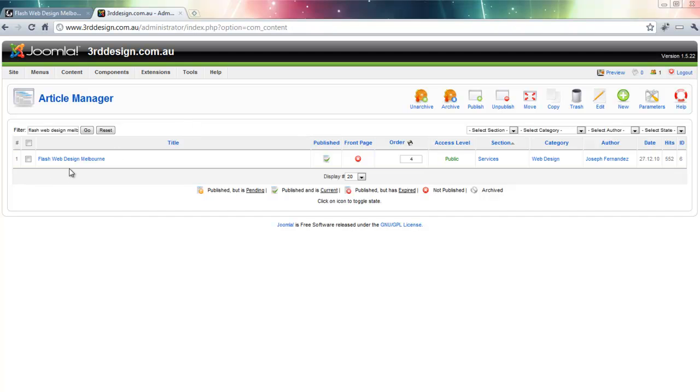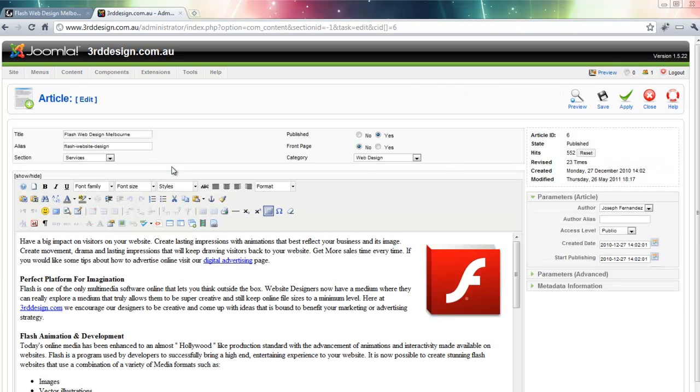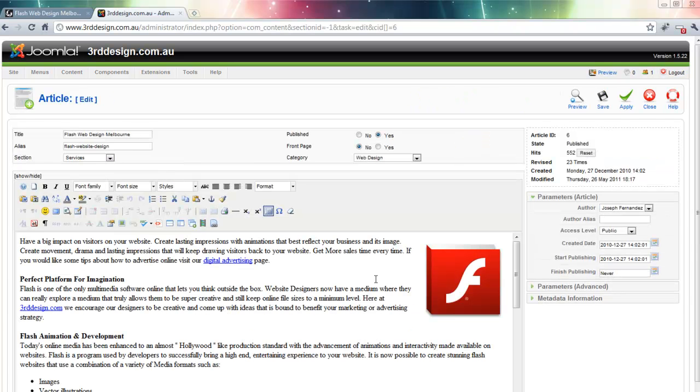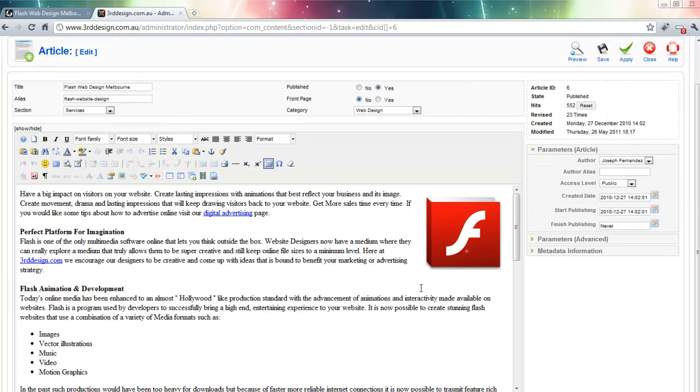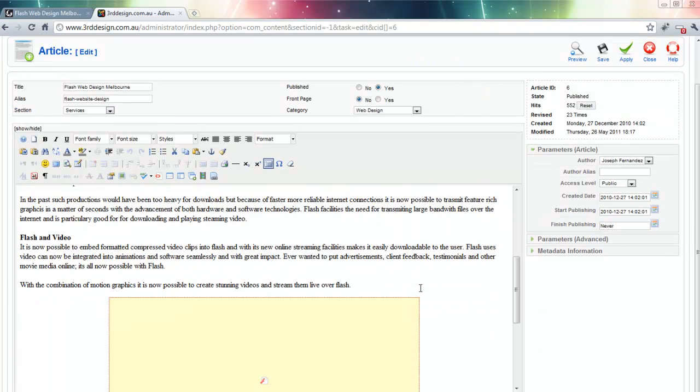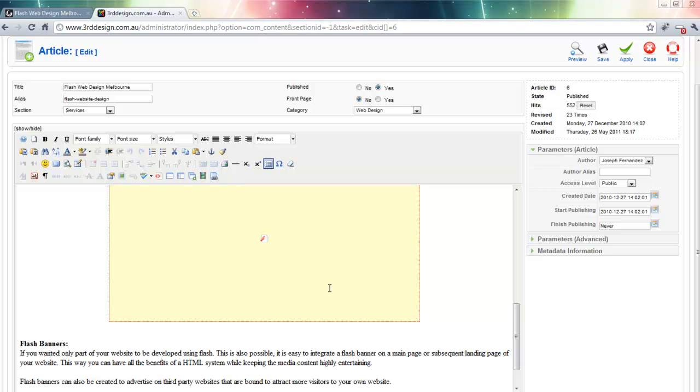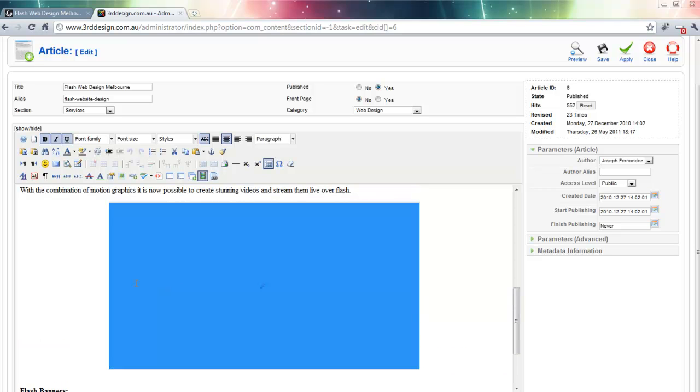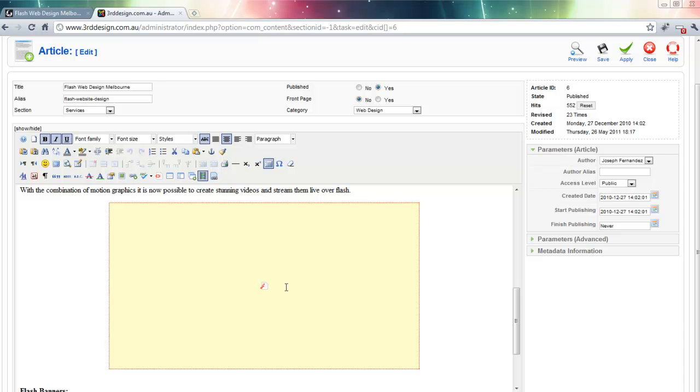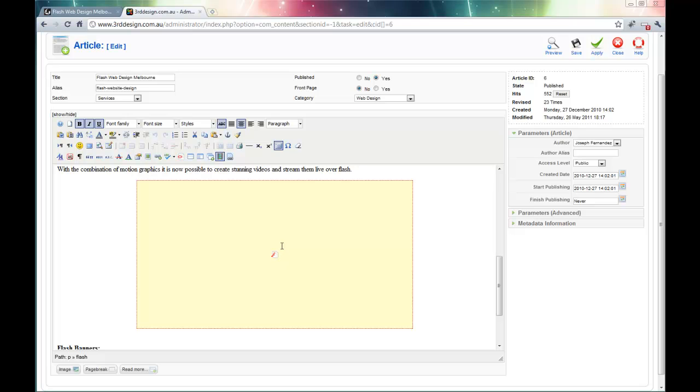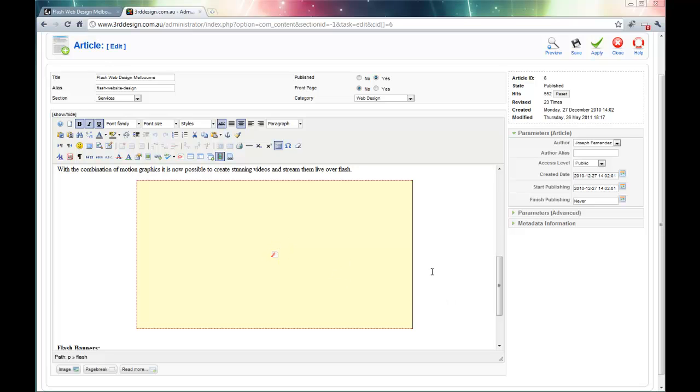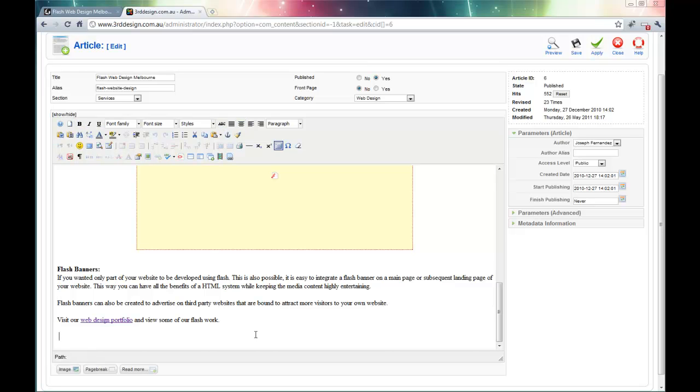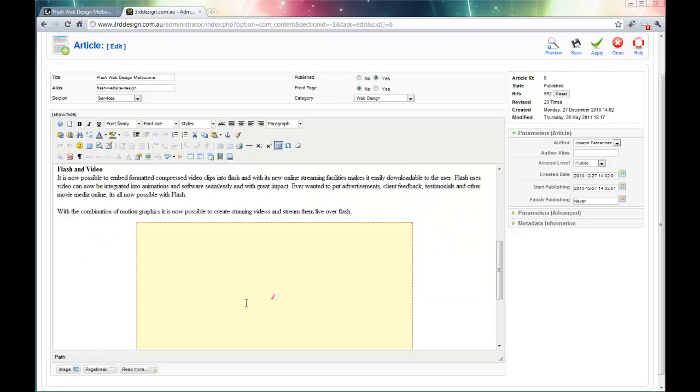There we go, Flash Web Design Melbourne. That is the page I want to edit. So now that I am here, I can see the previous video, the existing YouTube video that is on there. That has a Flash icon that represents it is a Flash video. Let me scroll down further and I am going to embed a new video further down there.